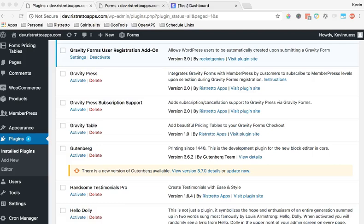Hey everybody, this is Kevin with RestrettoApps. In this video I'm going to be going over GravityPress 2.x and how to set it up, configure it, as well as demonstrating some of the new features that have been added to 2.x.